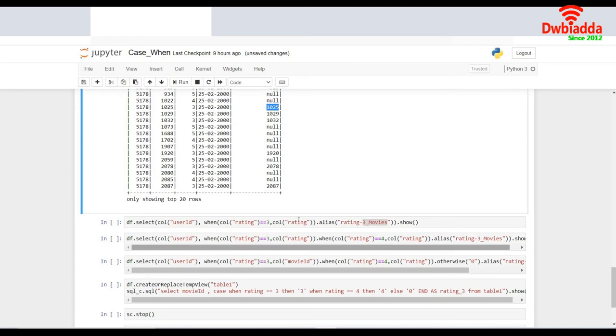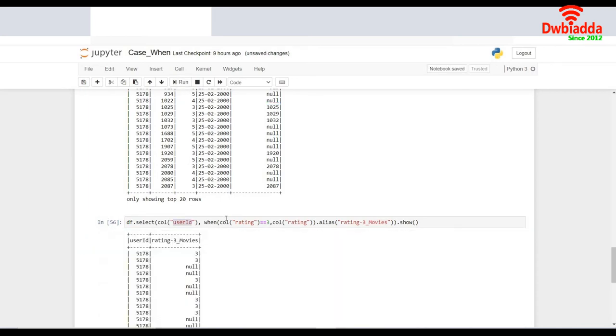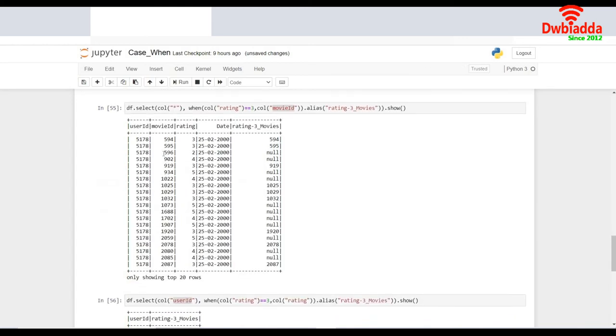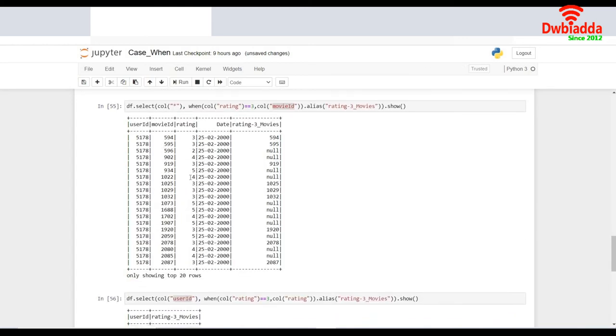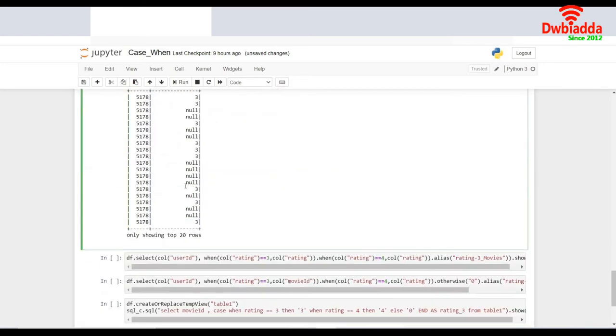In the next line of code, what I am trying to do over here is, I am trying to extract the user ID. Instead of all the columns, I would like to extract only the user ID. If I run this, I don't see all of the columns. I see only the columns which I have selected over here, that is the user ID.